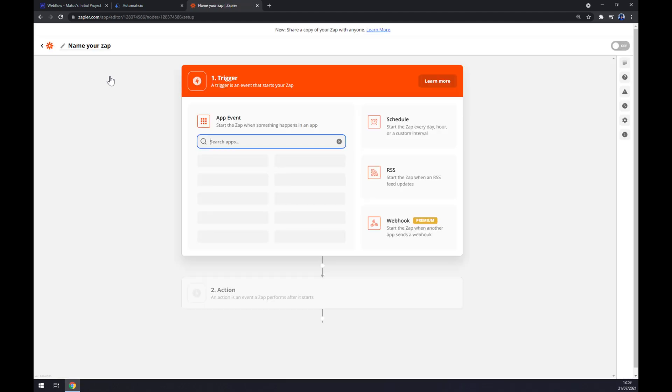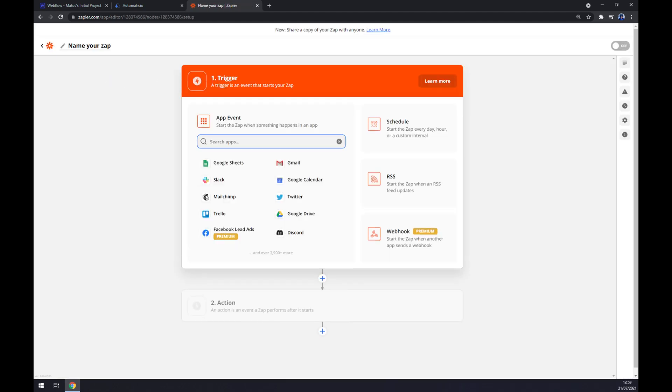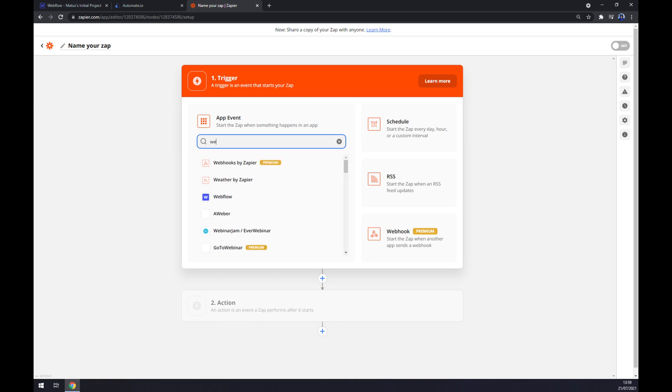Once we're in here, we want to set up a trigger. Same as at automate, it will start with Webflow. Now we have to pick the trigger event, there are three options, continue.